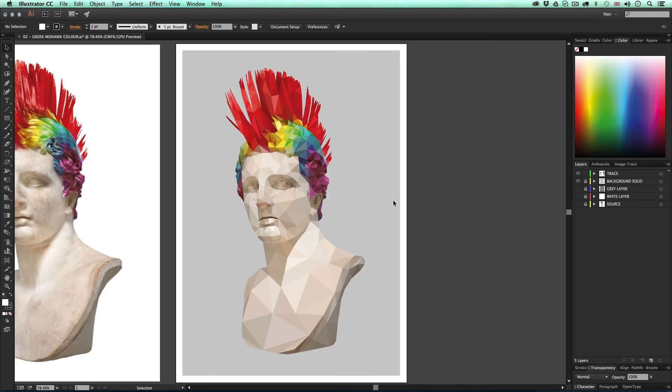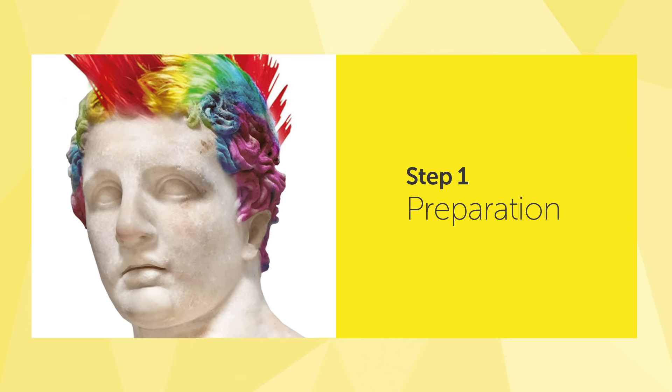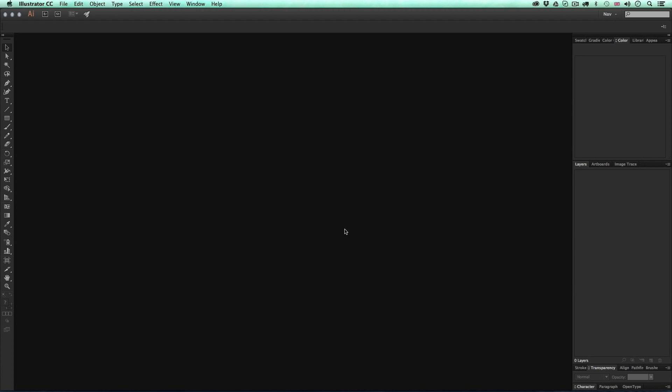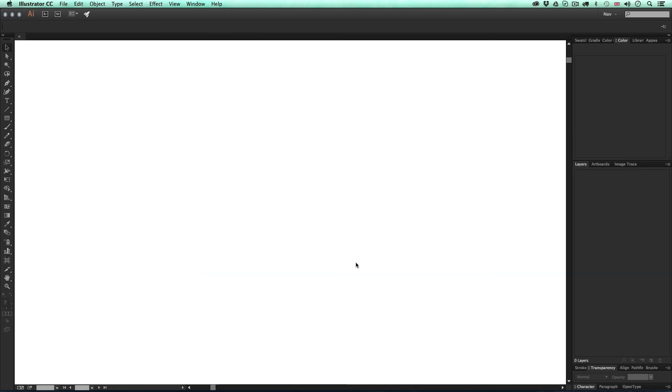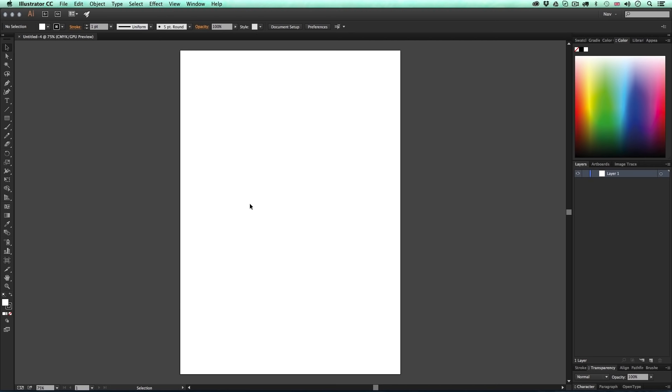Let's begin with step one: preparation. In this stage we are going to set up a document and place our image ready for tracing. In Illustrator, the first thing I'm going to do is set up a new document — I'll come up to File > New. In the new document options I'll set my profile to Print, choose A3 size, make sure the orientation is set to Portrait, and click OK.